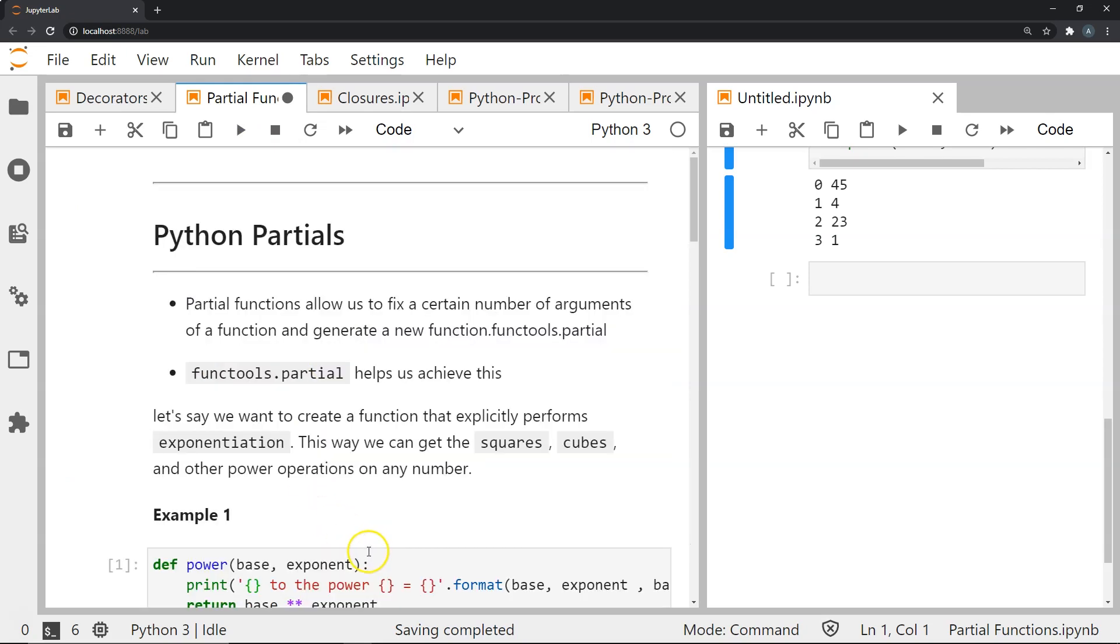So yeah, this brief video was on Python partial functions. I hope you learned something new about this topic and as always like, share and subscribe to our channel. This helps us reach newer viewers and I hope to see you again in the next video. Thank you for watching.